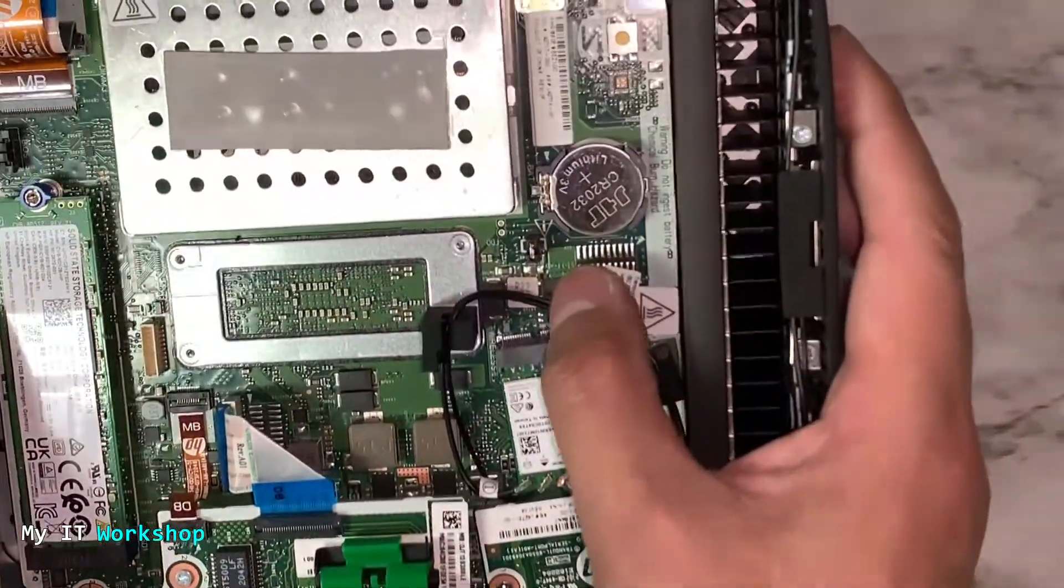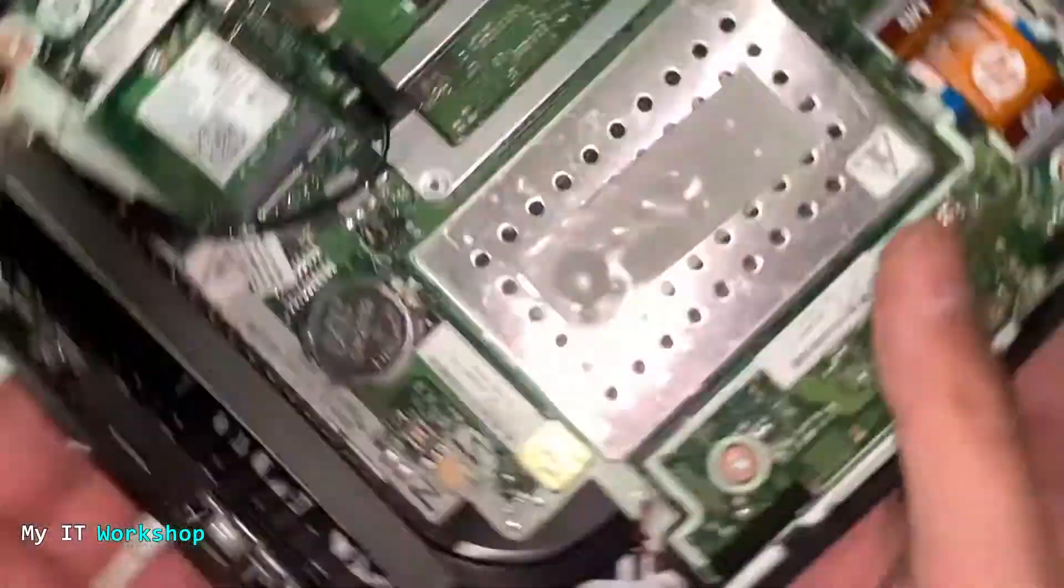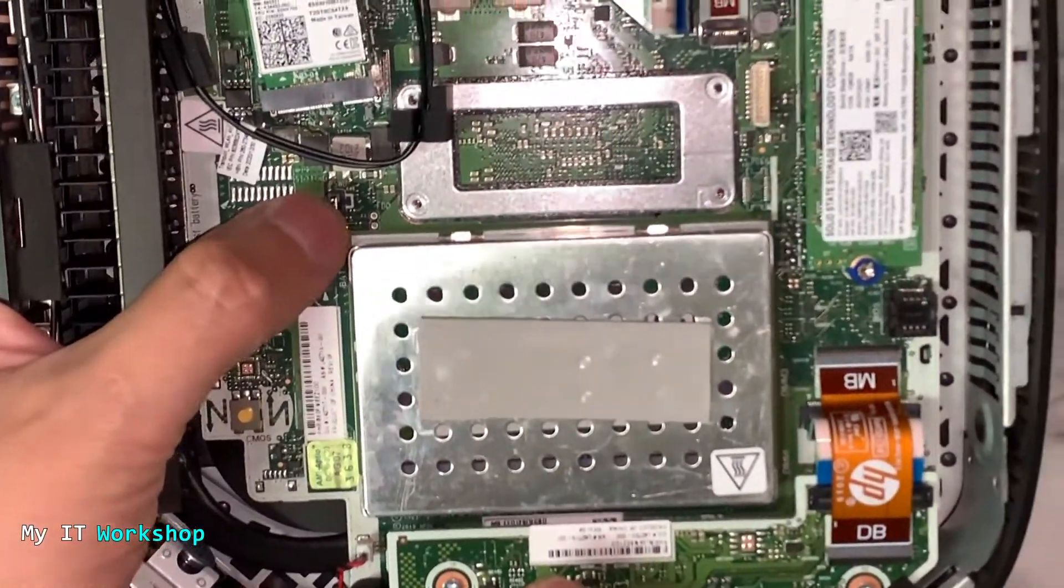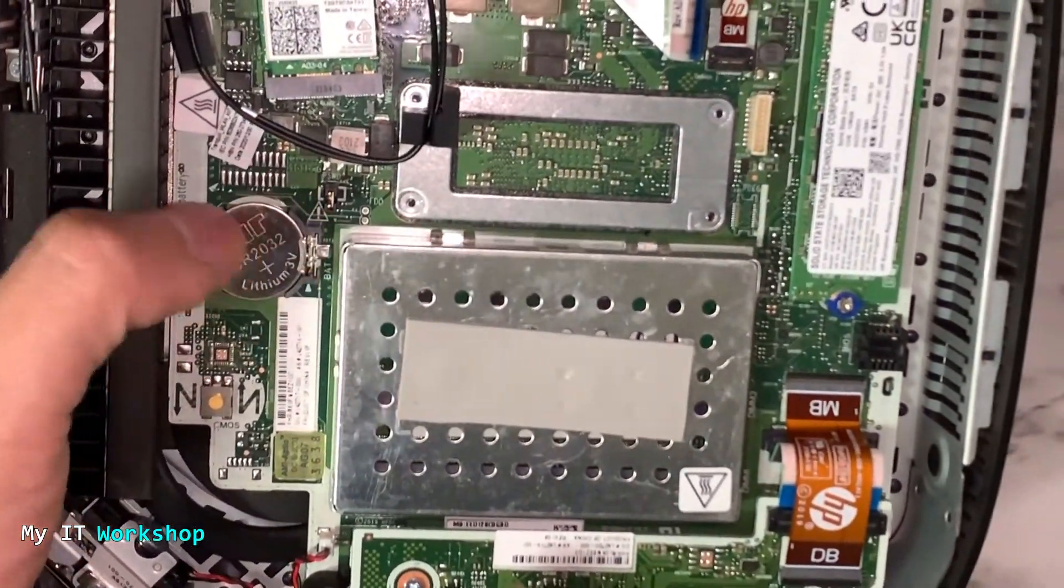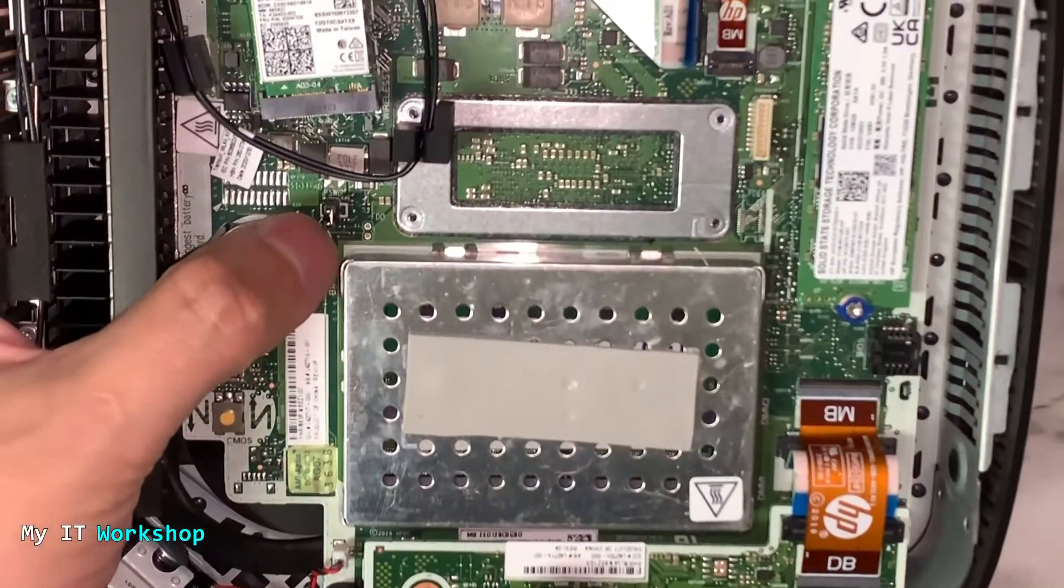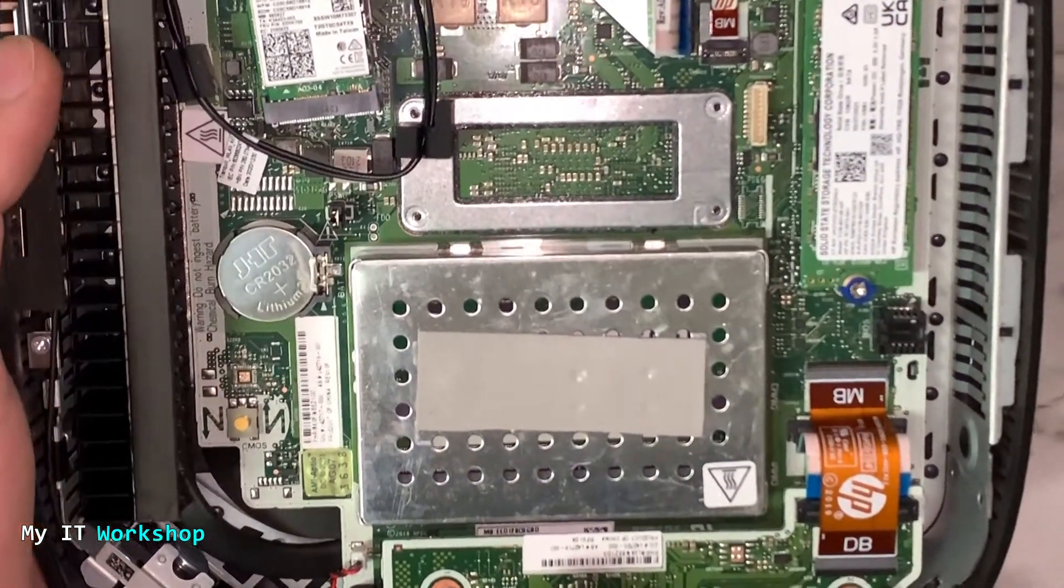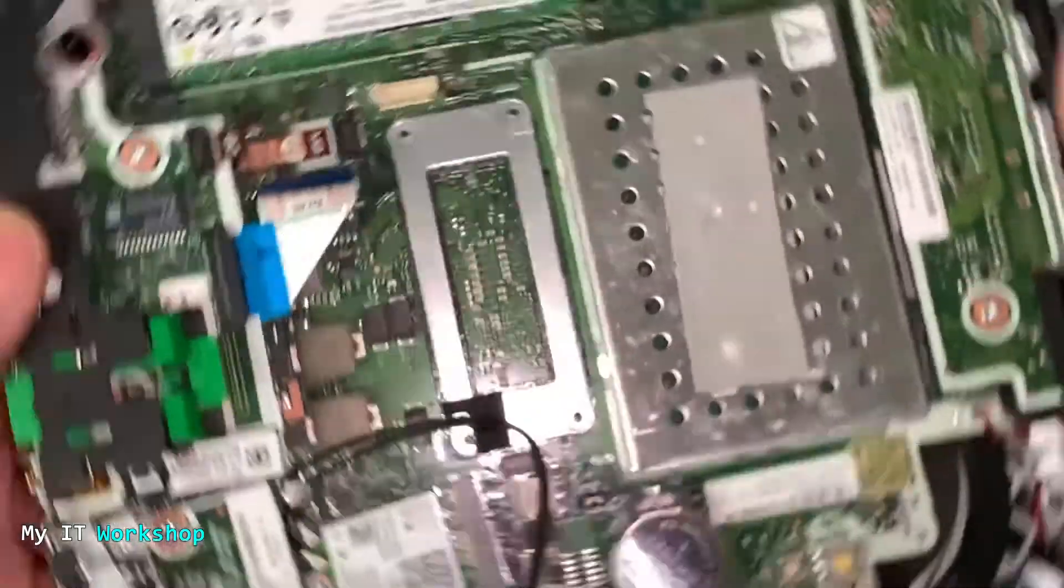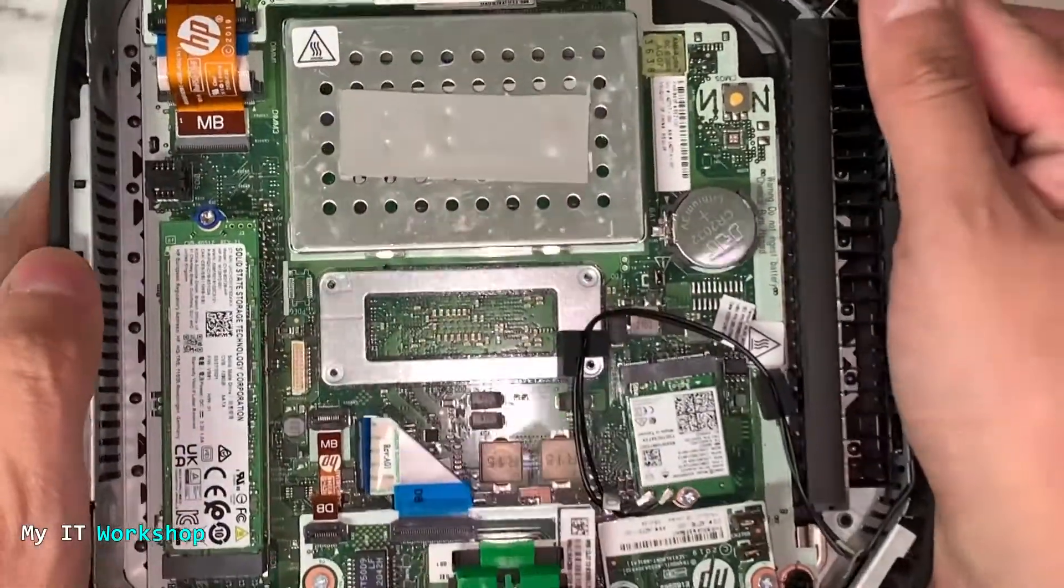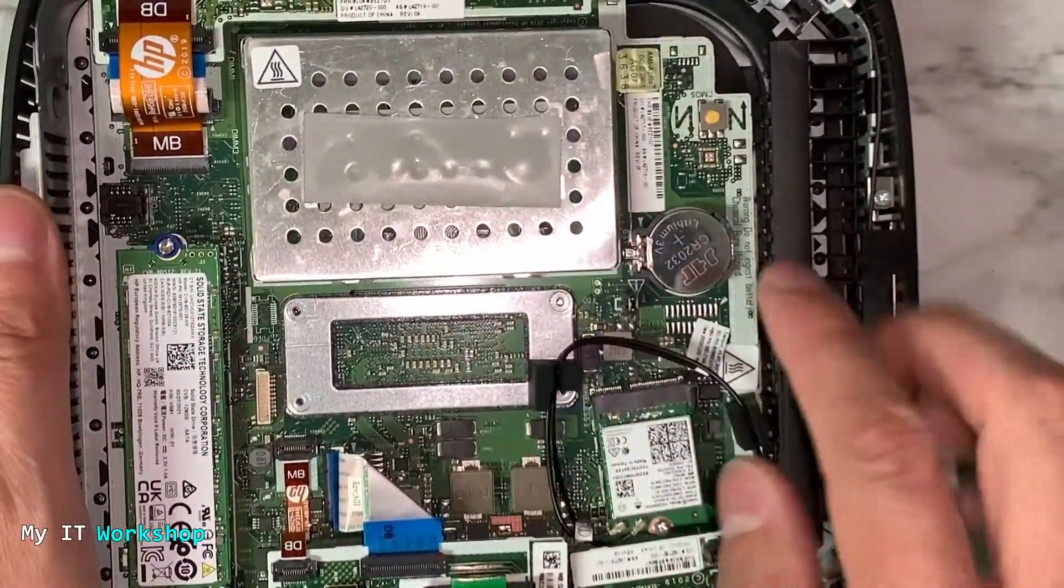If you can see it over there, it says password, PSW. That's the jumper that we need to remove. When we turn on the computer, the password is going to disappear.